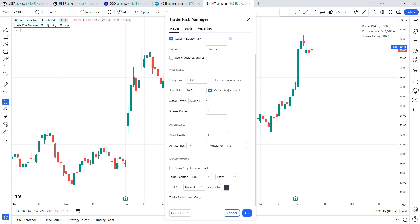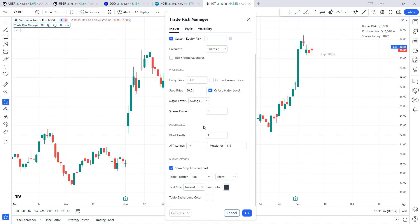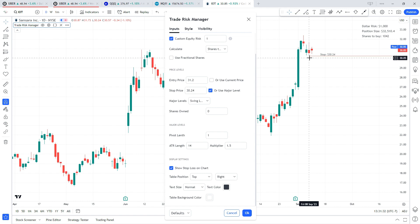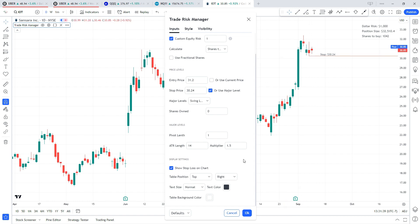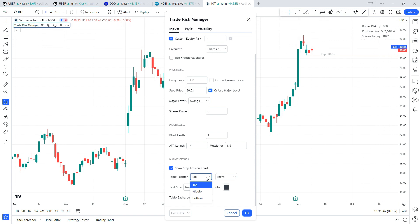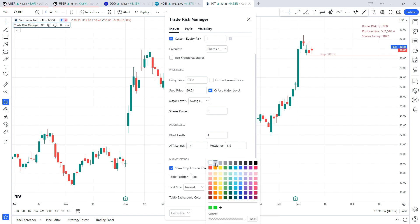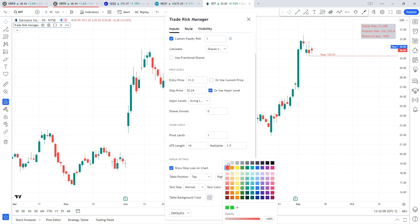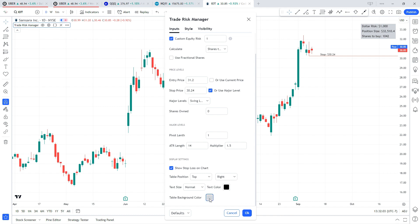The last settings block is the display settings. The first option is show stop loss on chart — if I select that you can see we get a red line drawn where our stop loss would be along with the price label. We also have the table position, which lets us move this results table pretty much anywhere on the chart, and you can adjust the size to be bigger or smaller. You can also change the text color and the background color. I'm going to set these back to the default: black text with a white background.